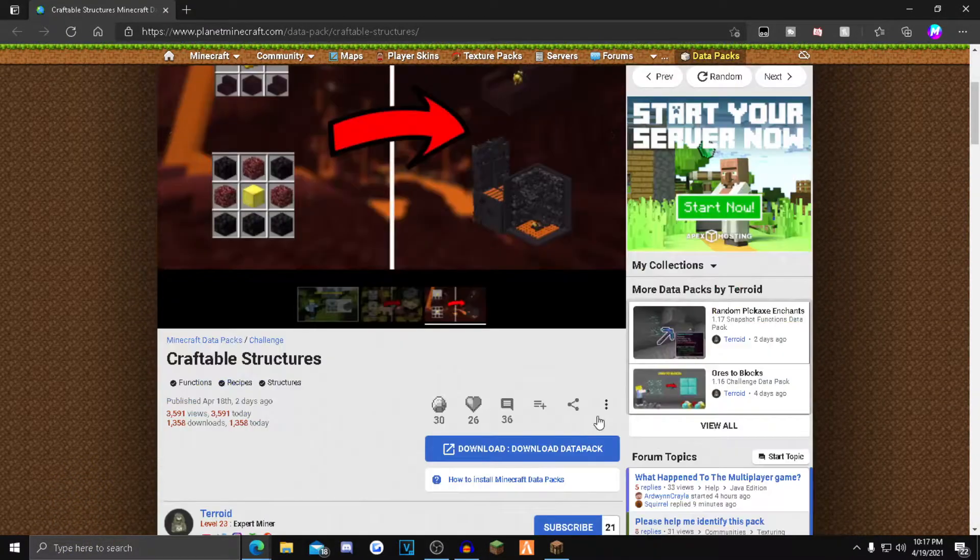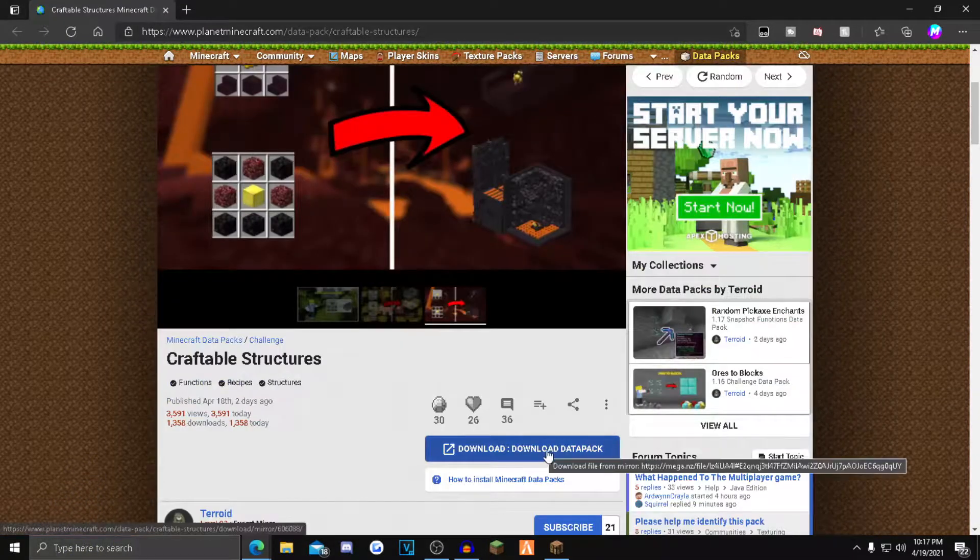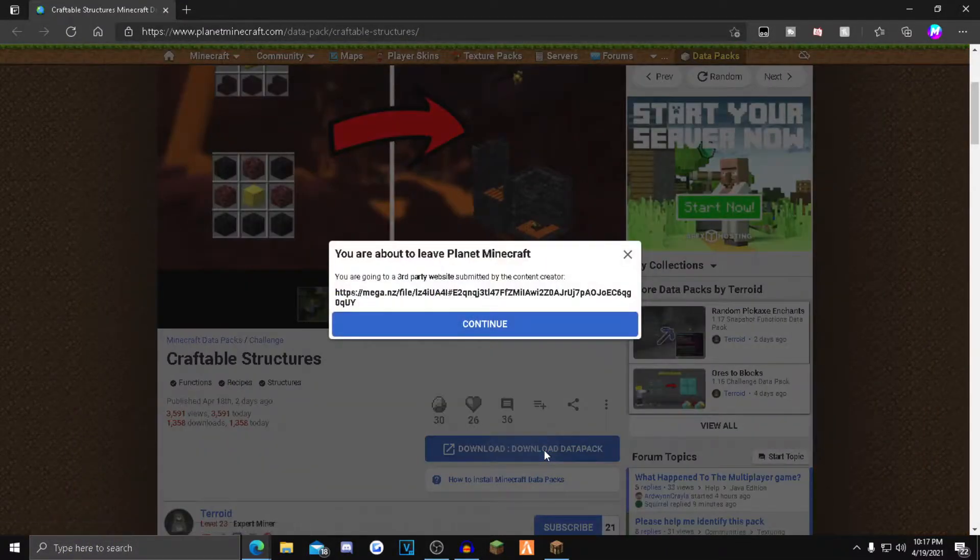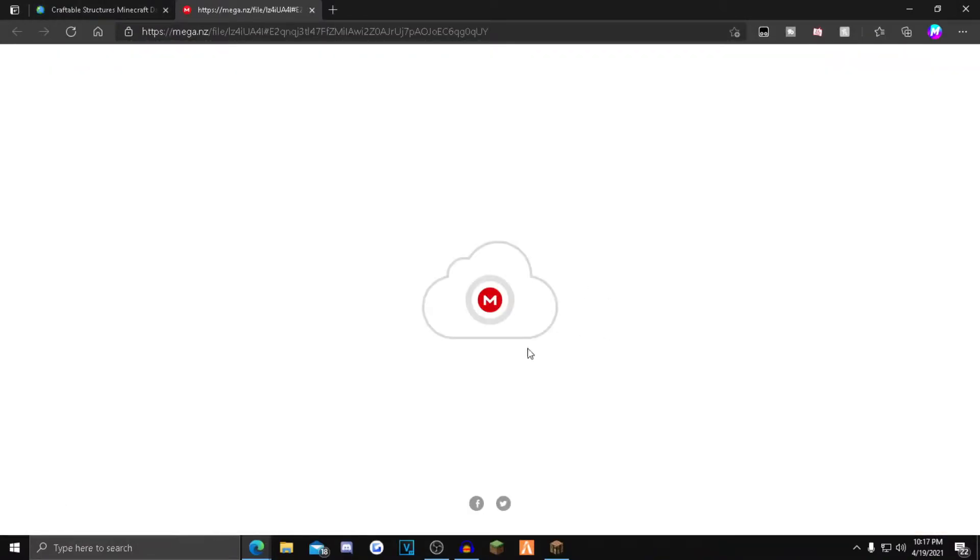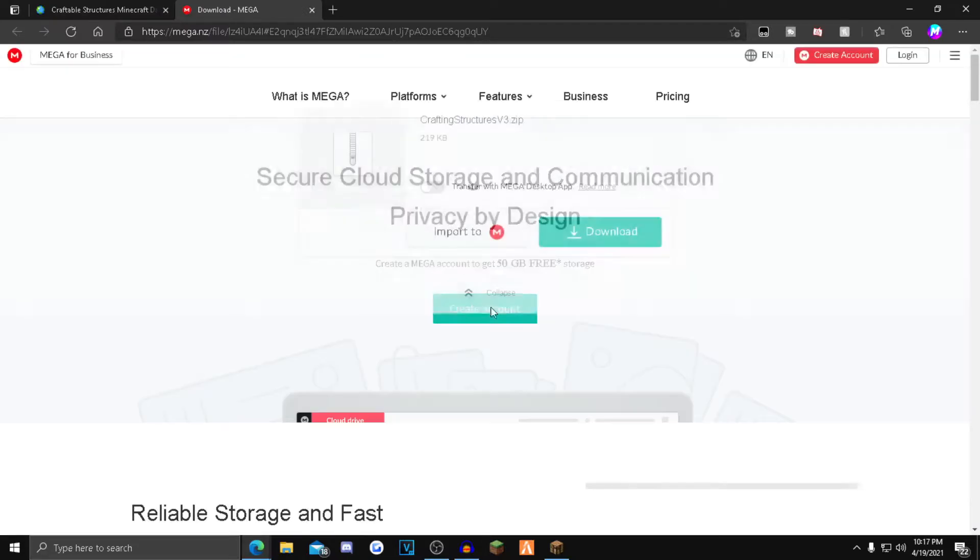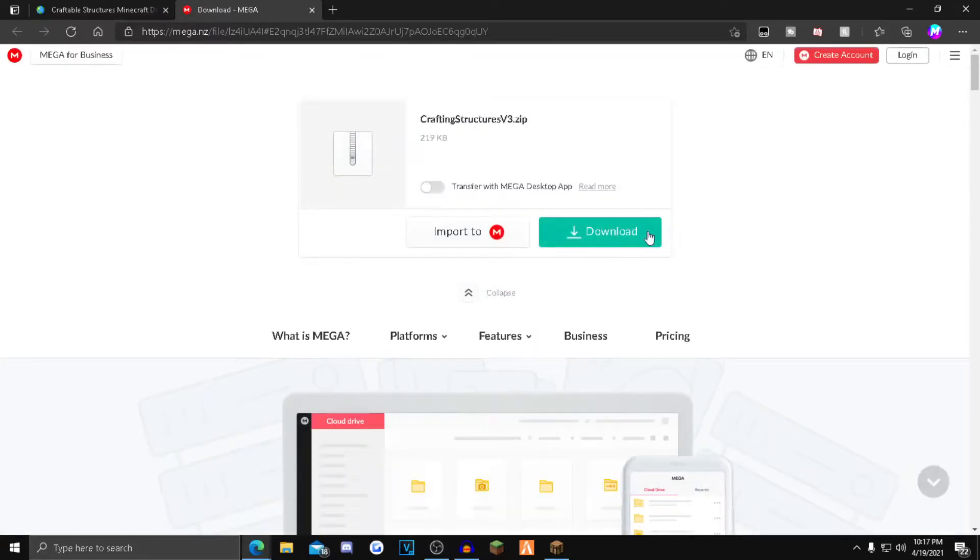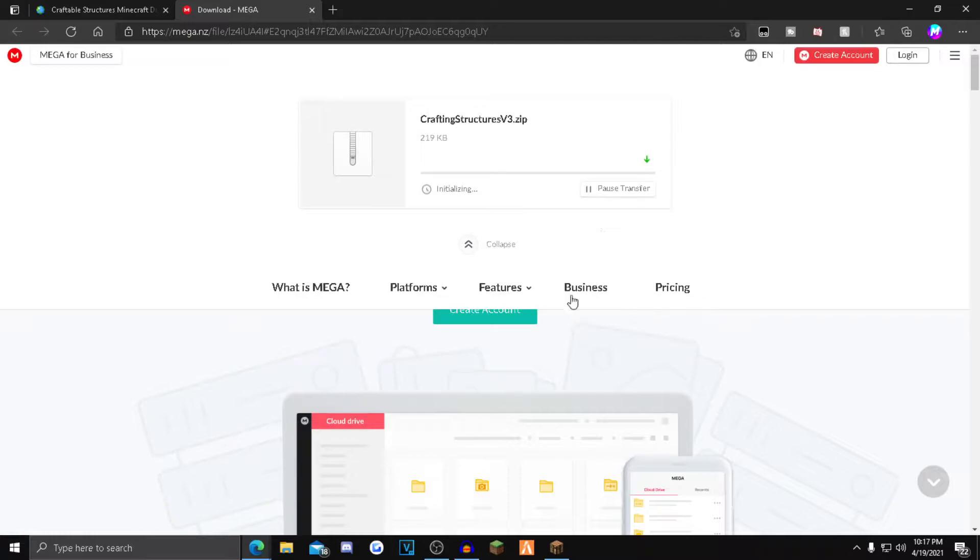But what you want to do is scroll down to this blue download button. You want to click that, click continue. It'll take you over to this other site where you want to go ahead and download the actual zip file. So you just want to click the green download button right here. The download will start.